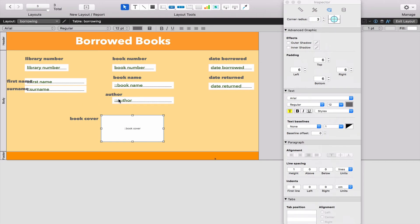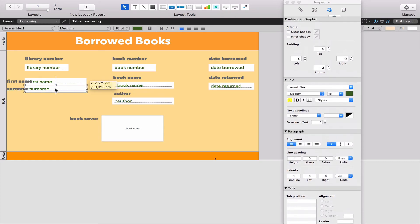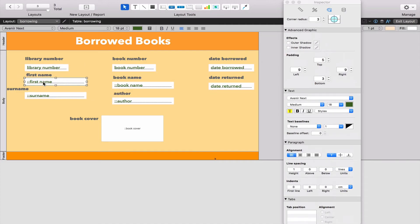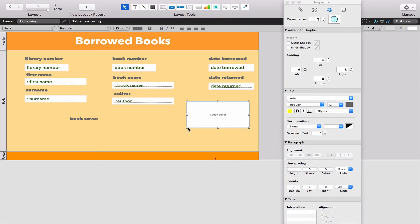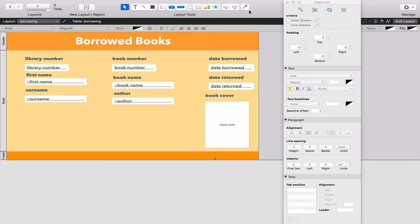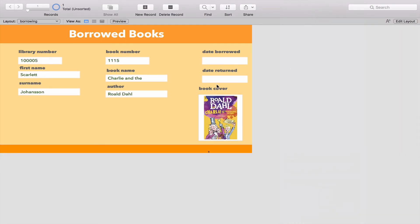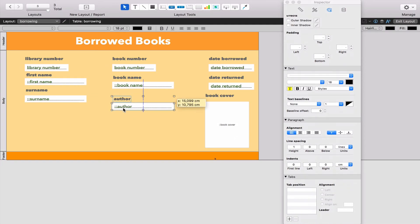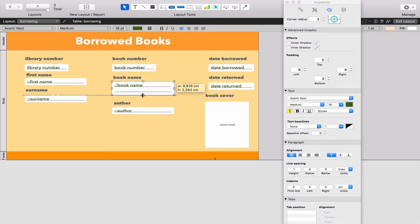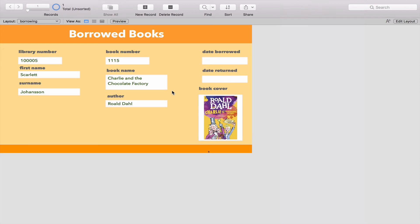Let's move some stuff around. Just fix the book cover and we can talk about what's going to happen now. It's not perfect, but it will do. Now when I exit the layout, you'll see library number 1-0-0-0-0-5 is actually Scarlett Johansson. The book number 1-1-1-5 is Charlie and the Chocolate Factory. I fixed that by dragging that field to two lines. Every time somebody borrows a book - I'm going to show you that one more time - we're going to go to a new record.